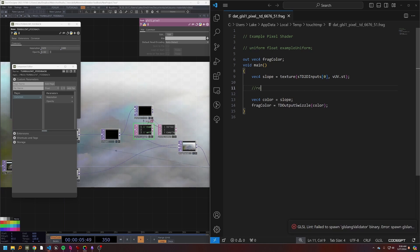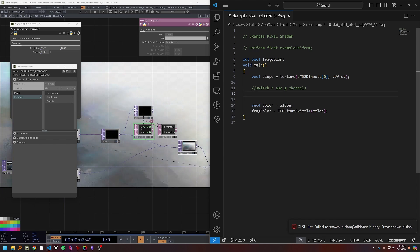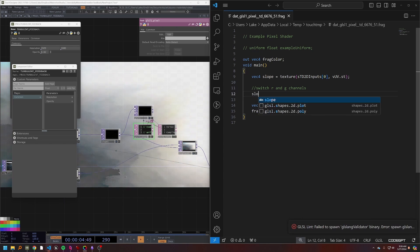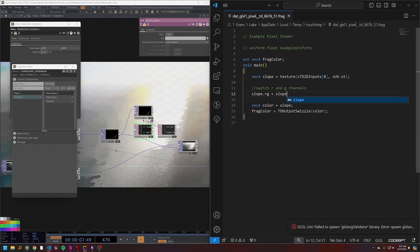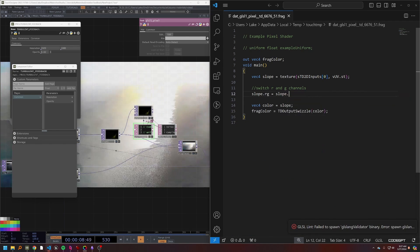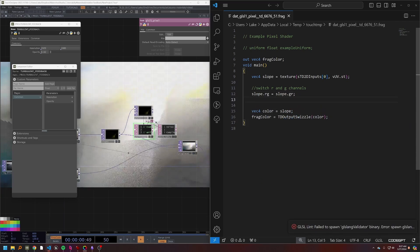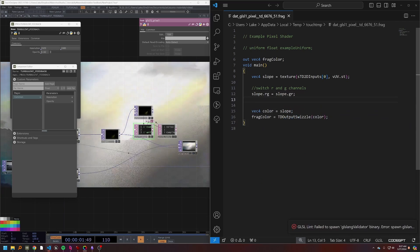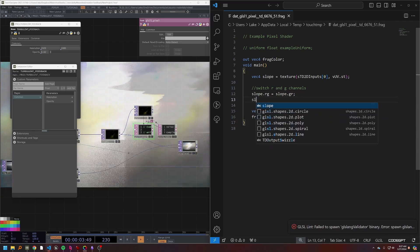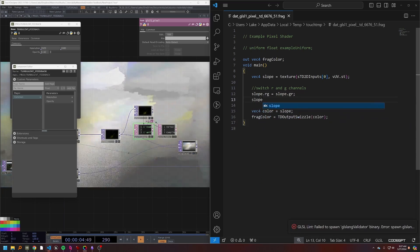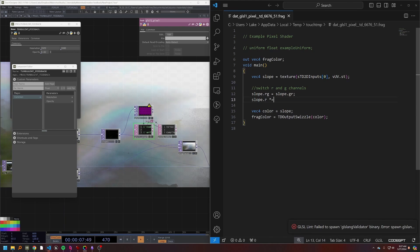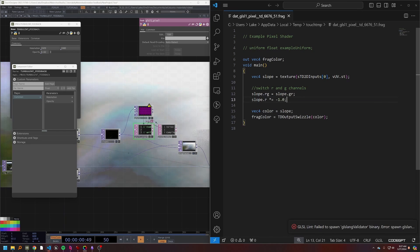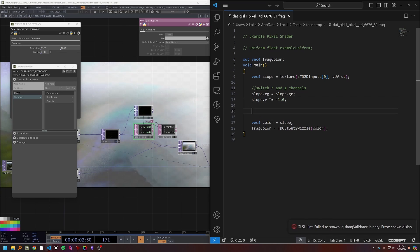And what we're going to be doing in this GLSL is first I'm going to make a variable called slope, and then we'll have another vec4 called color which we'll just set equal to our slope for right now. Now first we need to switch R and G channels.